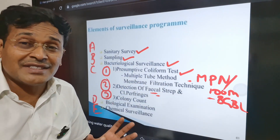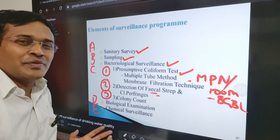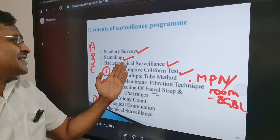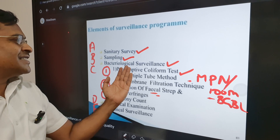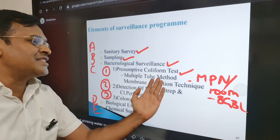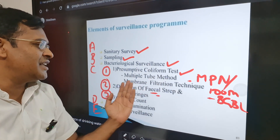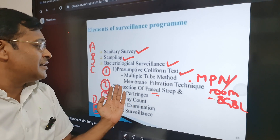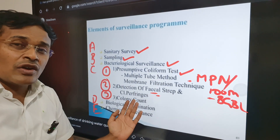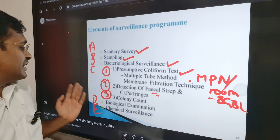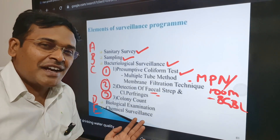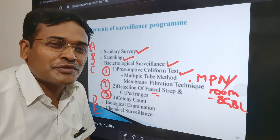To summarize, the surveillance of drinking water involves: A — sanitary survey; B — sampling; C — bacteriological surveillance, including the presumptive coliform test using the multiple tube method and membrane filtration technique, detection of fecal streptococci and Clostridium perfringens, and colony count; D — biological examination; and E — chemical surveillance.